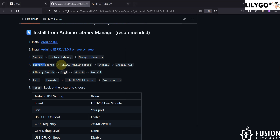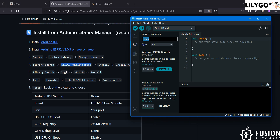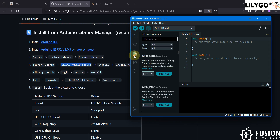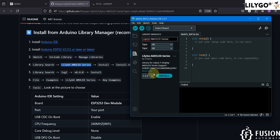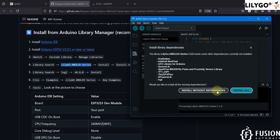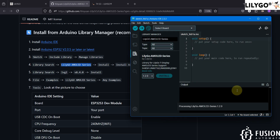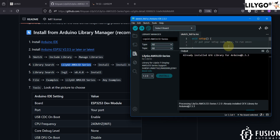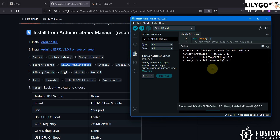Next, go to the Library Manager and search for the LilyGo AMOLED series library. We are going to install the latest version. Here you have to click 'Install All' — don't miss this. If you click 'Install' without dependencies, you won't be able to program your T4S3 display. Select 'Install All' and it will install all the required libraries on your system.